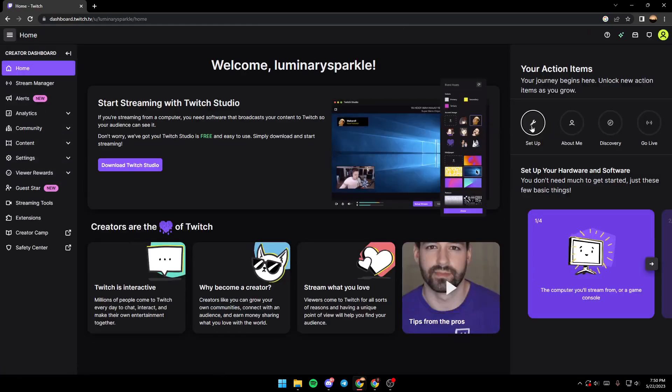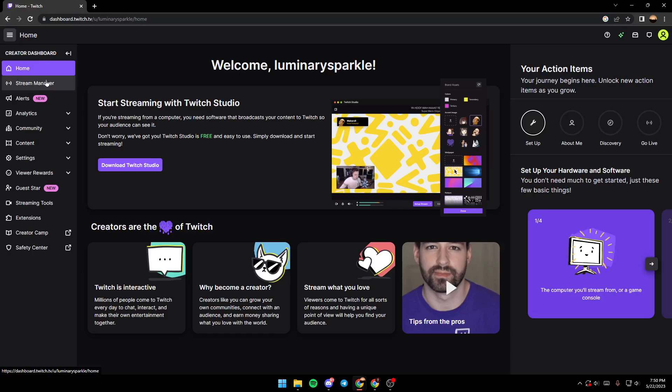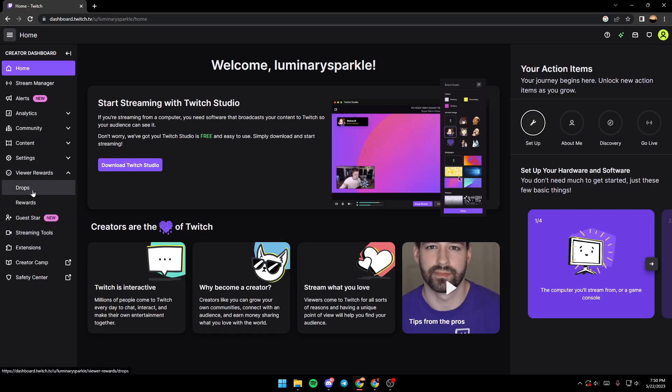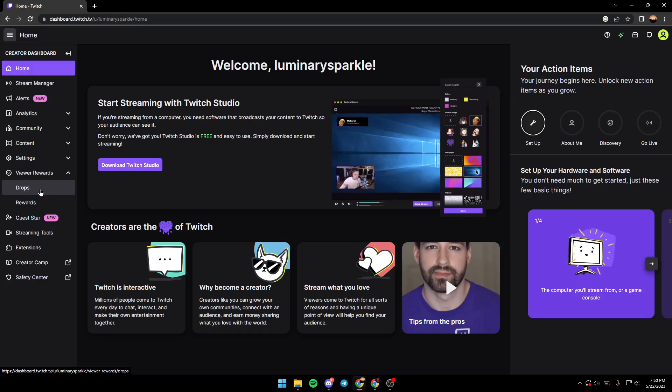And after that, you go to the left side and search for Viewer Rewards. You click on it and then as you can see guys, here is the drops option.